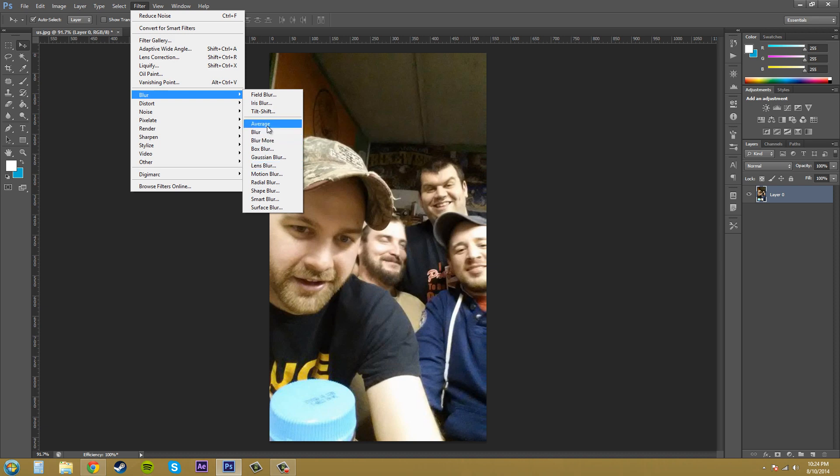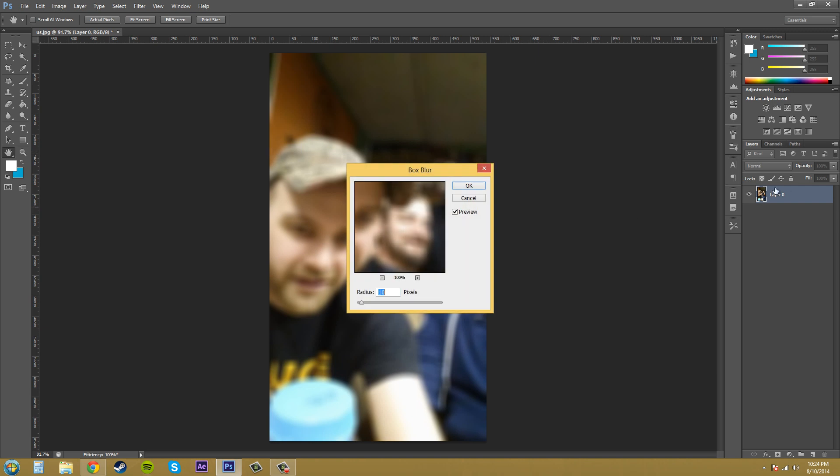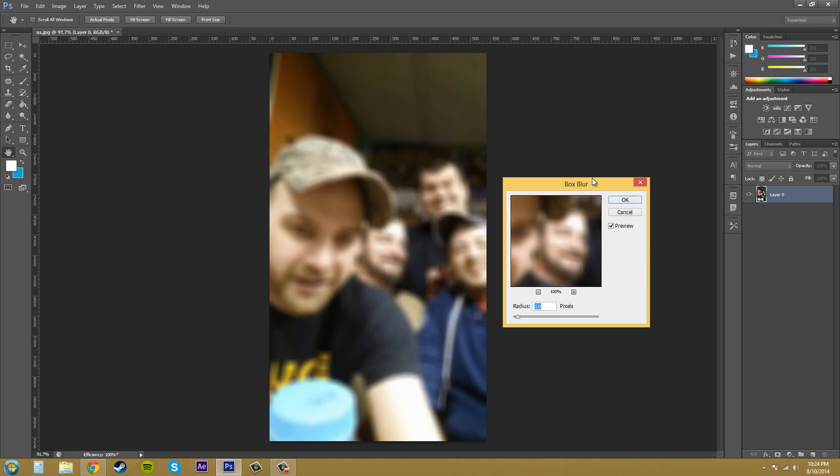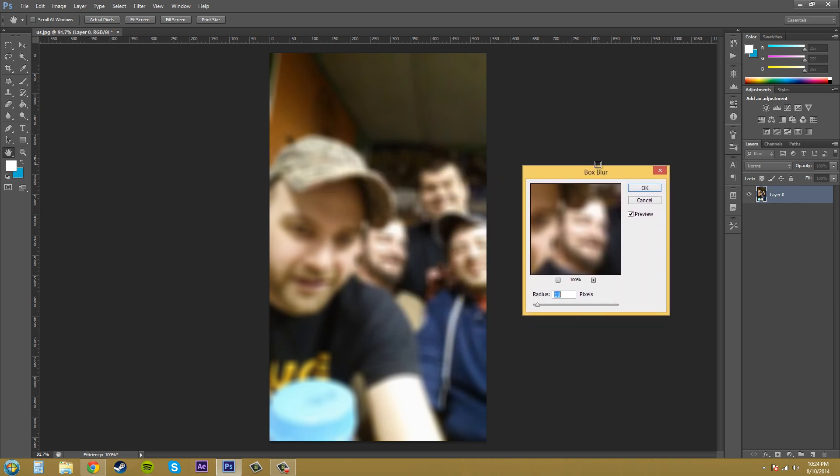So the first one I want to start off with is the box blur. You just apply the blur right to your layer and it's going to start blurring immediately where you have the ability to change the radius of the blur, and that's pretty much it.